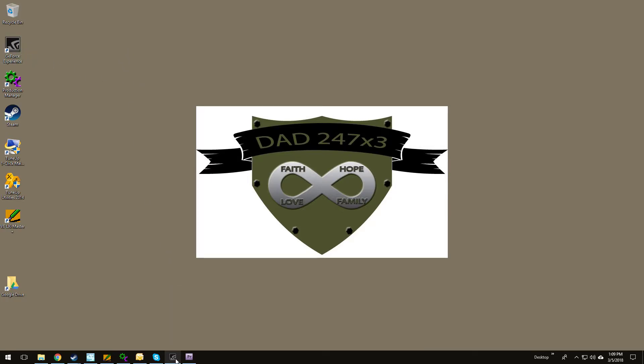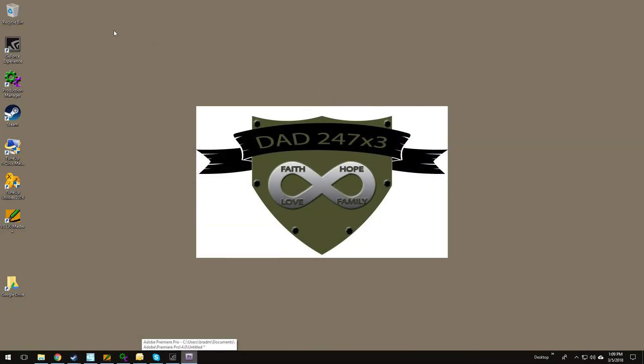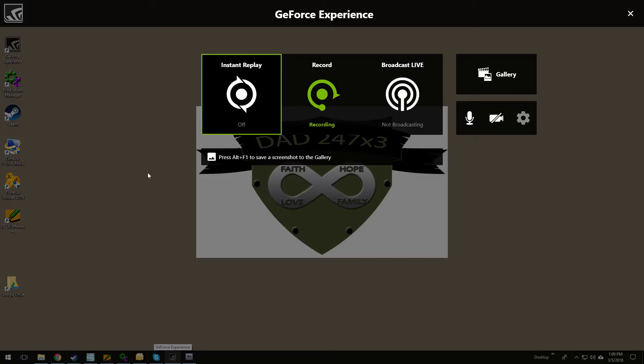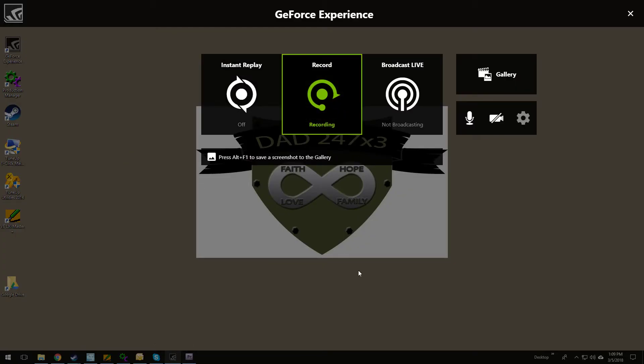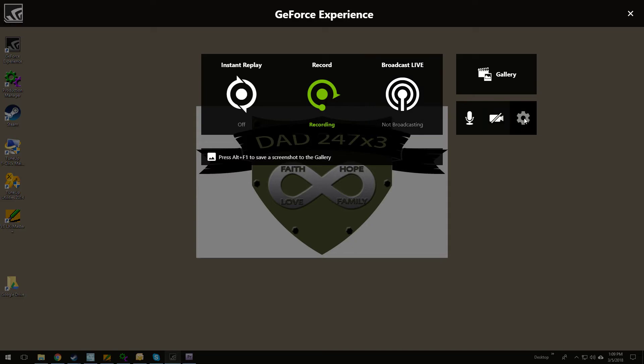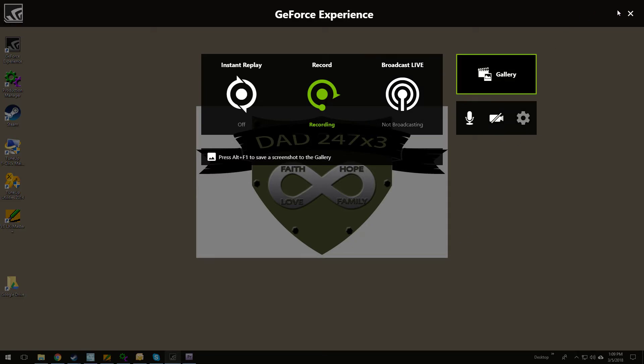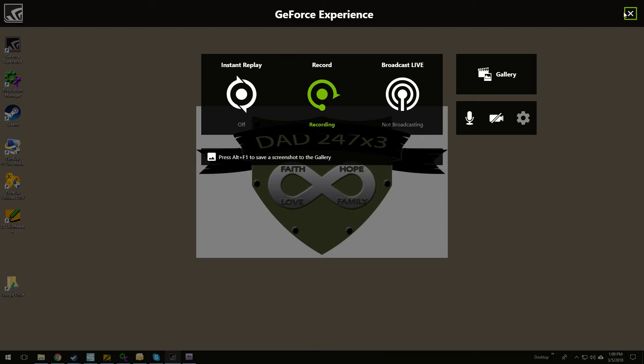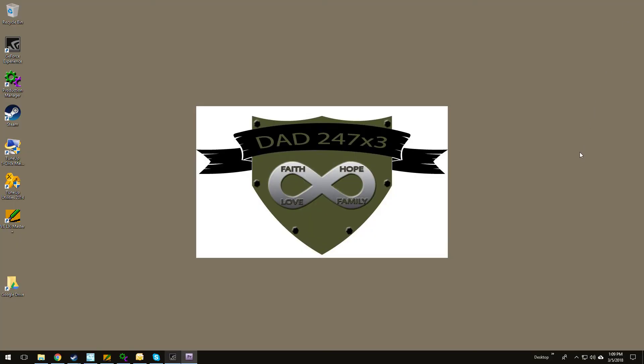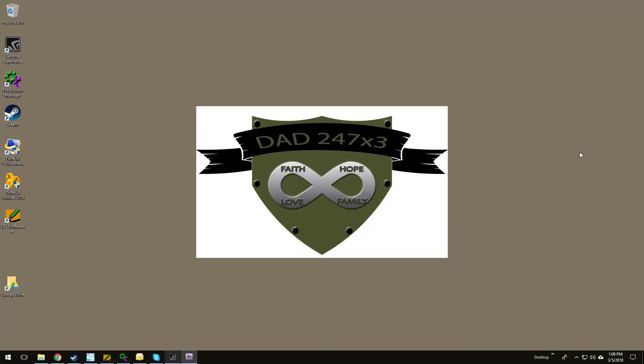The GeForce program actually has the screen share all built in. Basically Control Z brings it up and shows I'm recording right now. I can also broadcast live if I want to broadcast on Facebook or YouTube or things like that. It comes with the program, super easy to do.